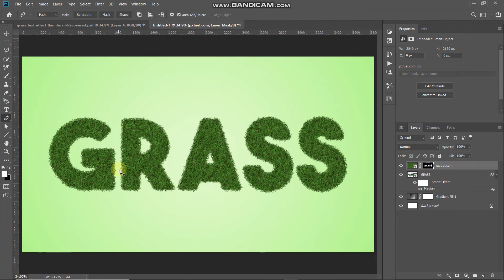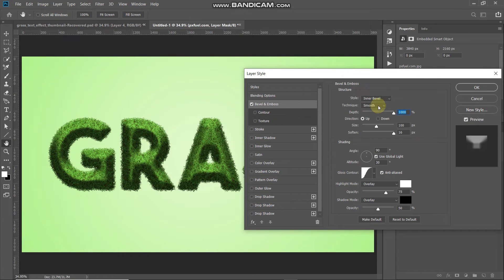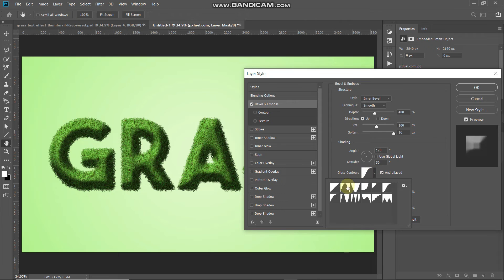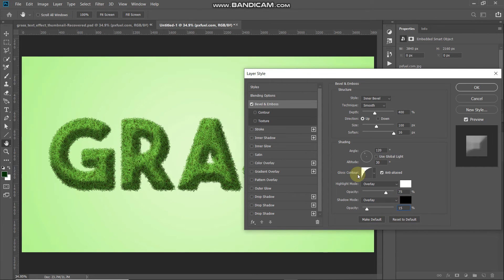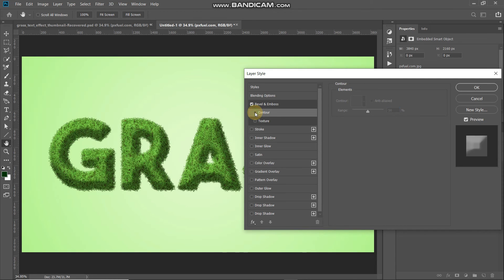To add depth, select Add Layer Style and choose Bevel and Emboss. Set Style to Inner Bevel, Technique to Smooth, Depth to 400%, Direction to Up, Size to around 100 pixels, Soften to around 16 pixels. Untick Use Global Light, set Angle to 120 degrees, Altitude to 30 degrees. Set Gloss Contour to Half Round and tick Anti-aliased. Set Highlight Mode to Overlay, color white, opacity 75%. Set Shadow Mode to Overlay, color black, opacity 15%. Then select the Contour option, set the contour to Half Round, and the range to around 50%.